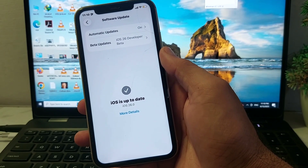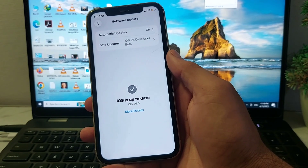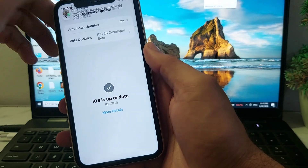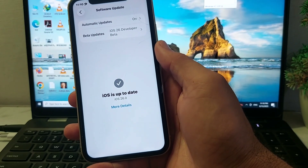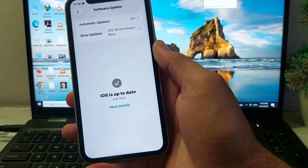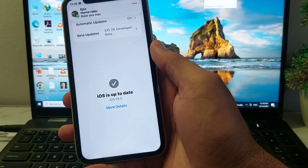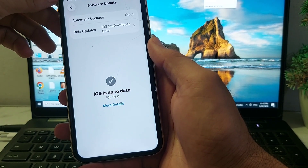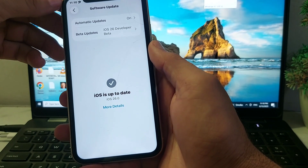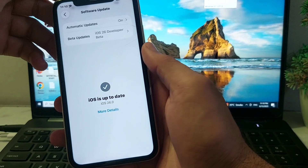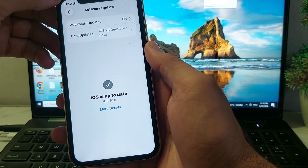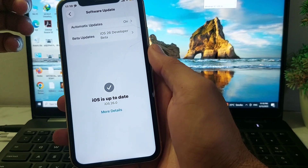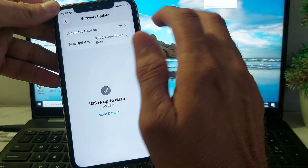Hello everyone, welcome back. In this video, I'll show you how to remove the iOS 26 beta profile from your iPhone or iPad device. You will need to watch this video completely so that you will be able to remove the iOS 26 beta profile. So now let's get started.